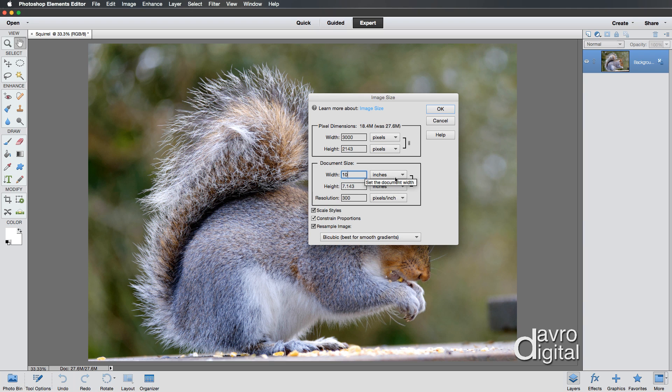So enter whatever size you want for your print. And if I just put in six, if you're going to do a six by four, there it is. There's your six by four.